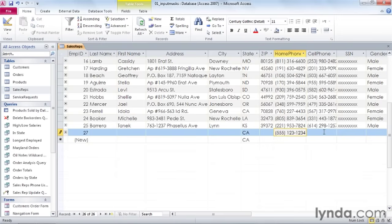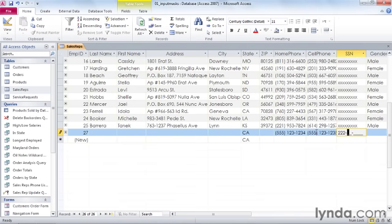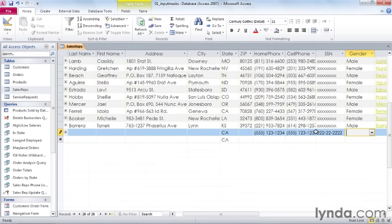If you click into the field, your cursor is going to wind up wherever you click. And if you start typing, you'll start typing your numbers somewhere in the middle of the mask. We don't want to do that, so I'll go back to the beginning. Now I'll put in my social security number and the symbols pop in automatically. So to save time when entering numbers that include punctuation, from phone numbers to dates, create an input mask so that you only need to type the digits and let Access take care of the rest.